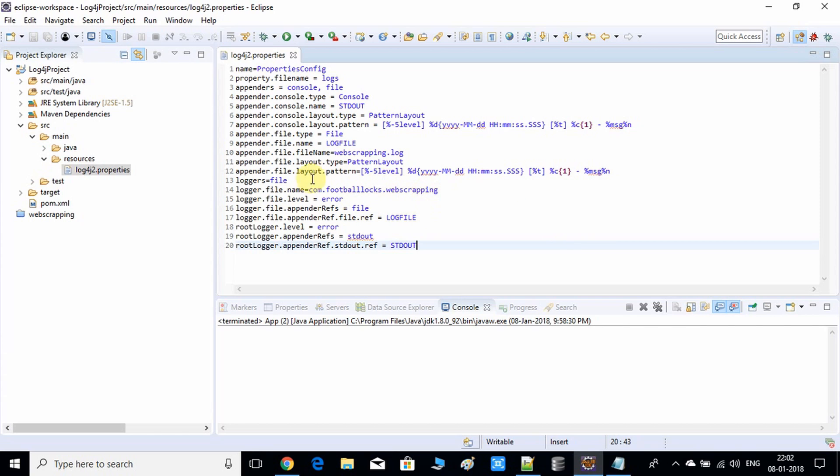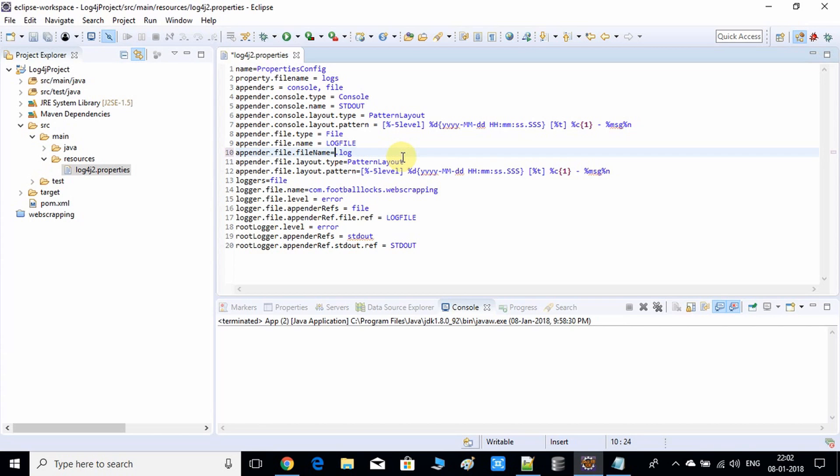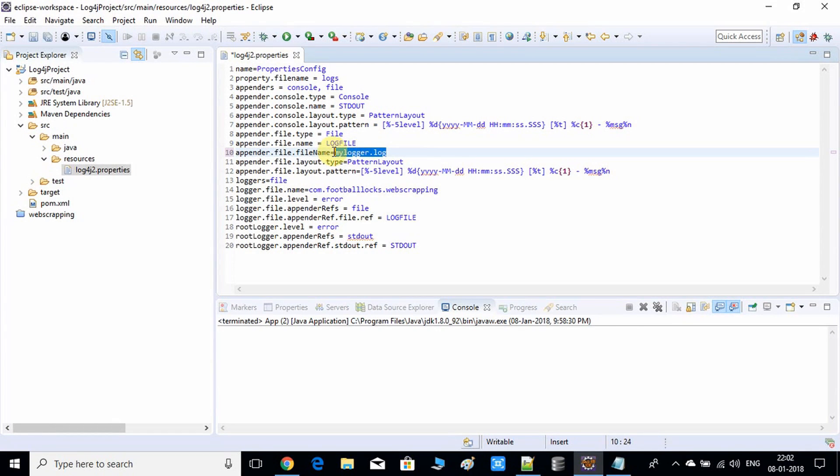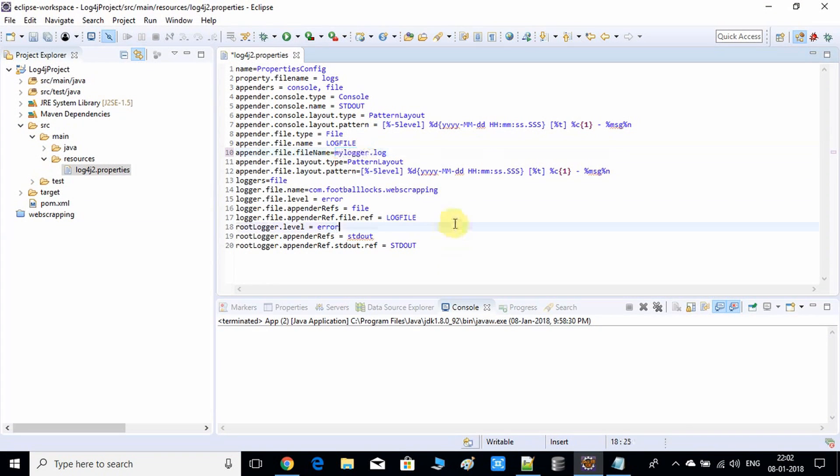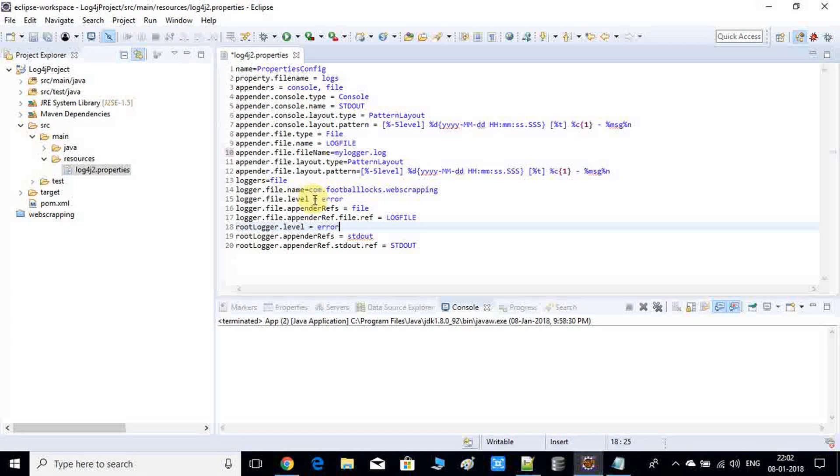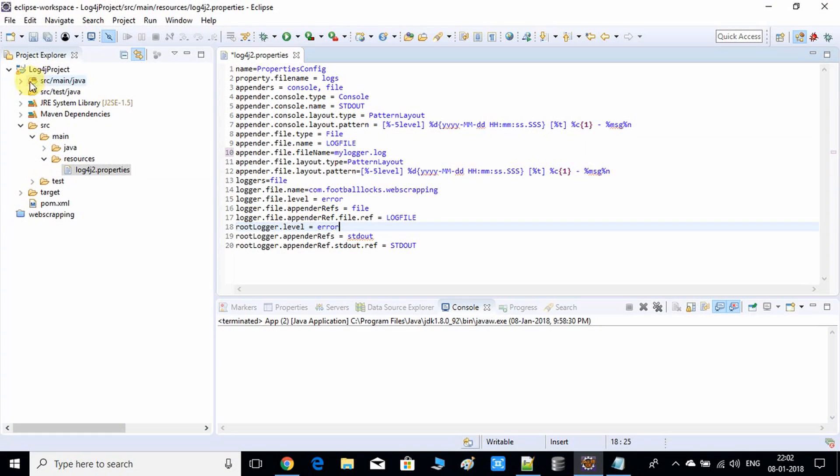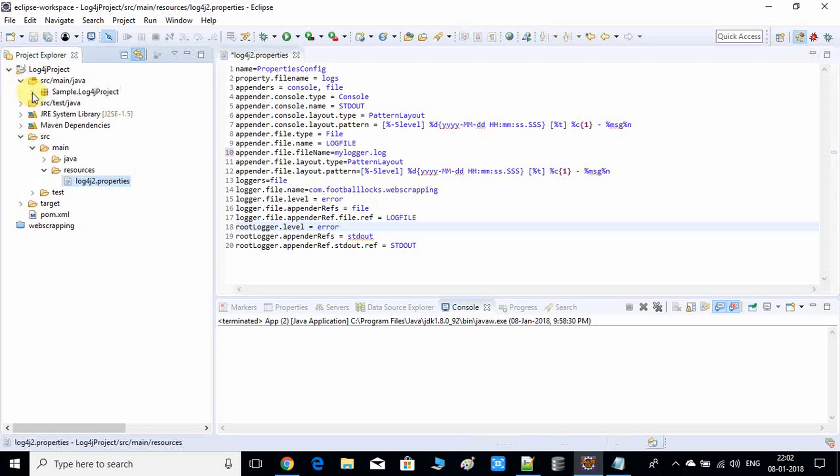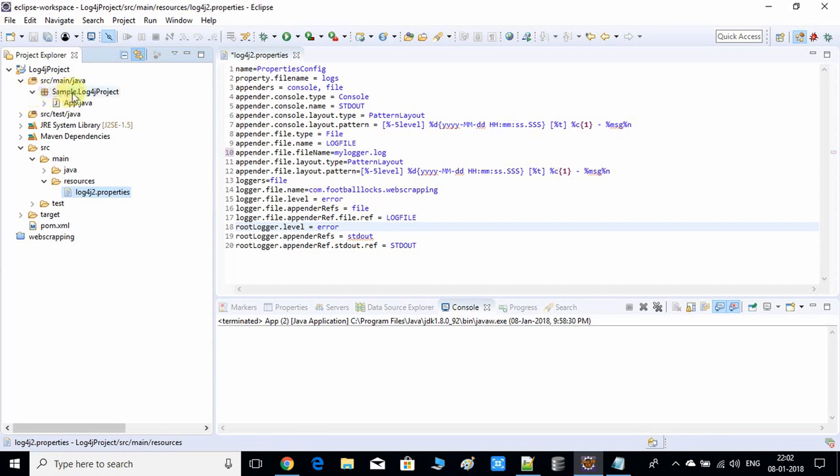Here we have to do a small change. This is the file name, so I'm giving it like my log4j logger. If you want to change the name of the logger file, you can change it here. Also I'm changing it in one more place because I'm using the log4j project, so I'm giving the package name here: sample.log4j project. Save it.